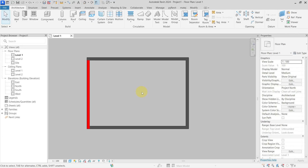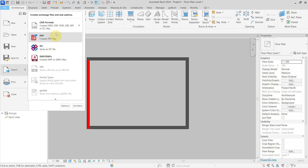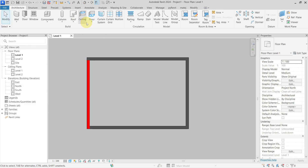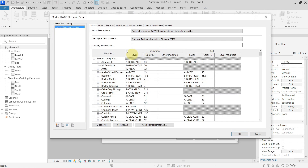Hello everyone. Today let's take a look at DWG export setup. In the first video we were talking about layers, and now we will talk about lines and patterns.